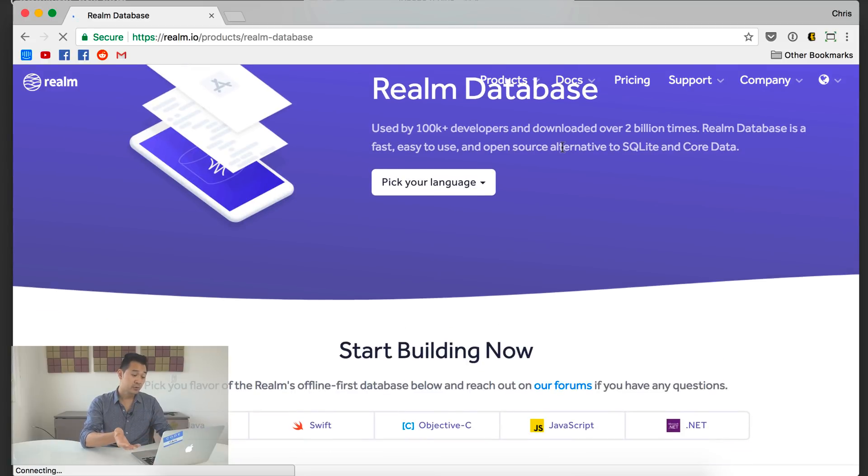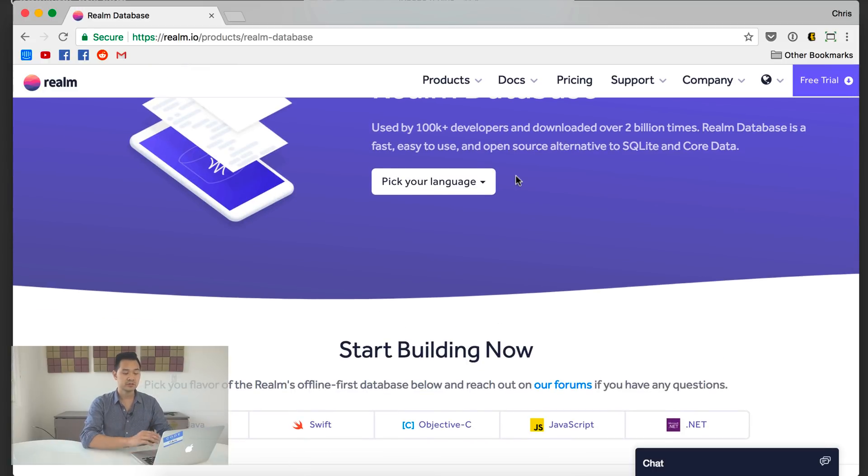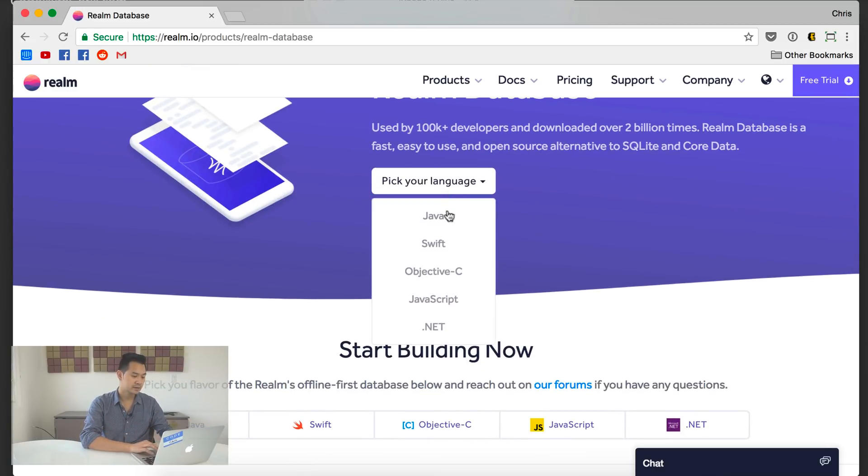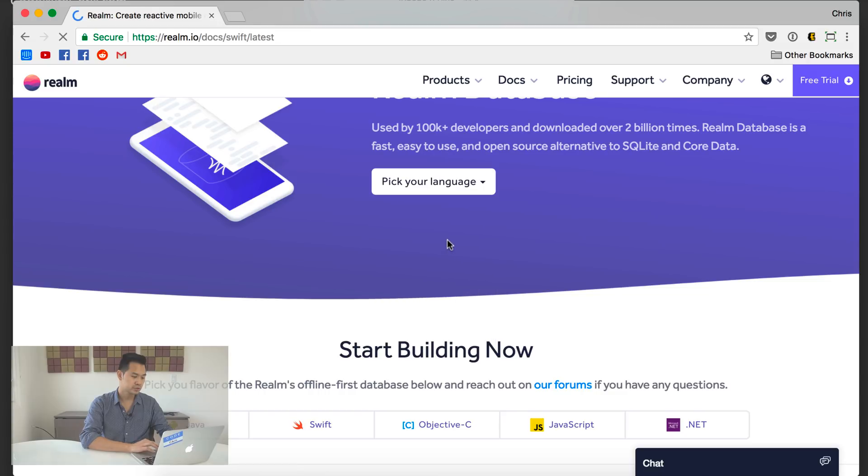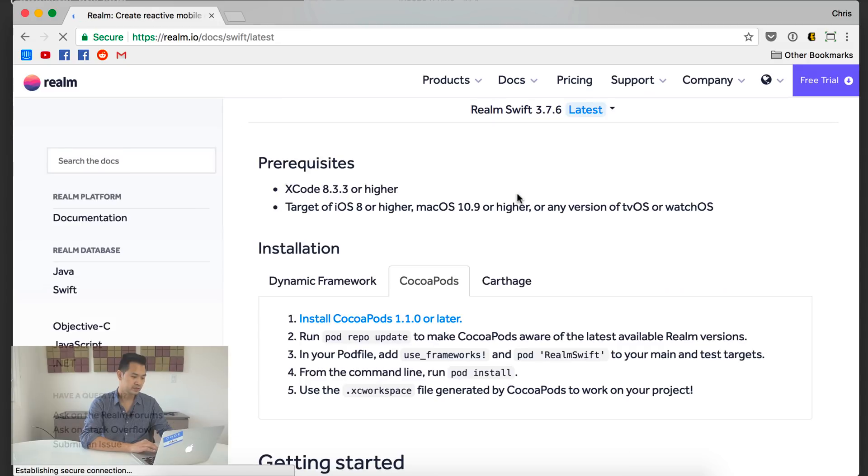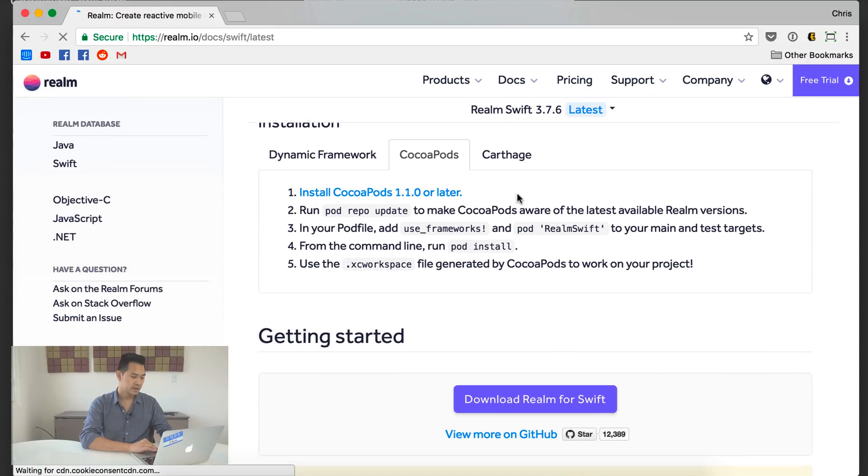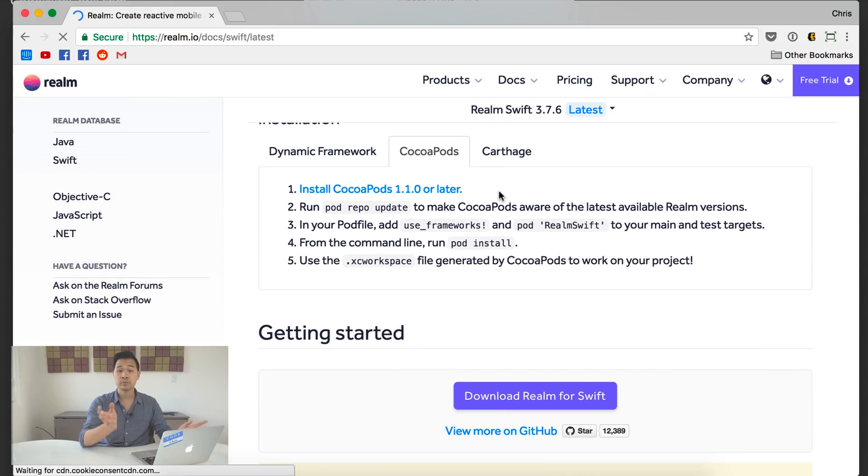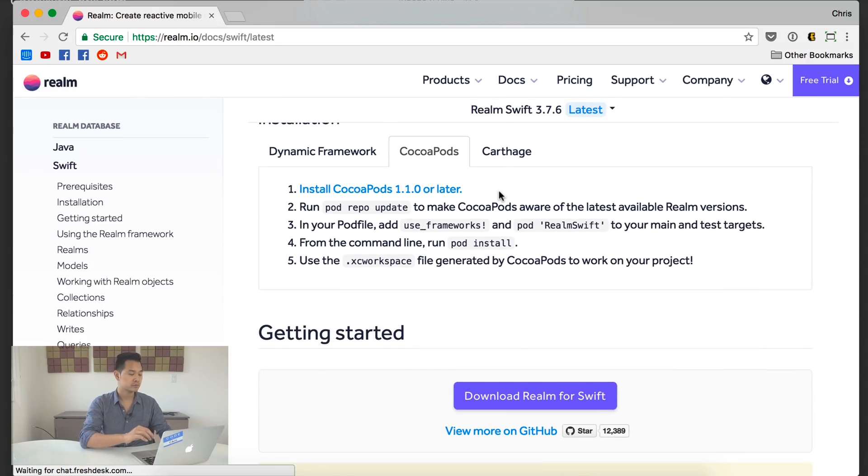Now, the platform is a paid offering from Realm that offers data synchronization and other stuff like that. If you need it, you can check it out. But we're going to be working with the free open source Realm Database. So go ahead and click that. This is a quick start. It brings you to some documentation.